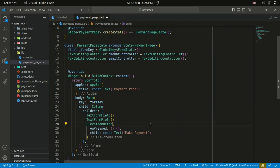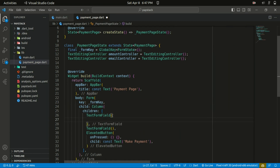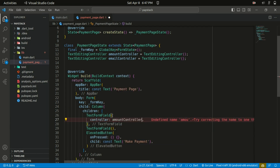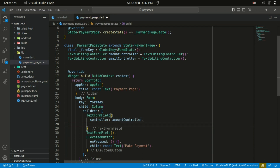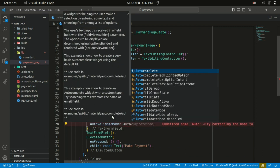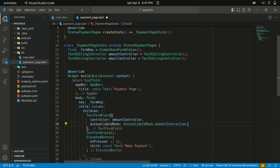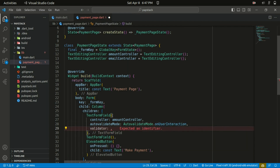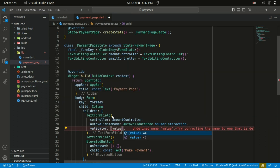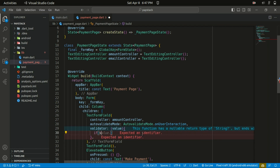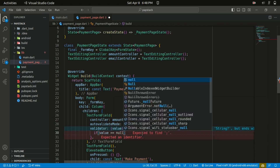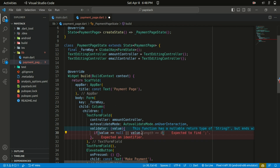Let's proceed to add some properties to the first TextFormField. We start with the controller and assign the amount controller to handle the user input. Below the controller we can also assign autovalidateMode set to autoValidateOnUserInteraction. Let's give it a validator — basically a function that assesses the value the user enters. We check if the value is null or value.isEmpty, then we return a message of 'Please enter an amount'.